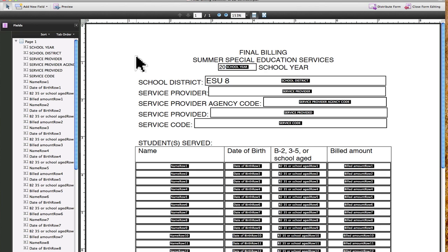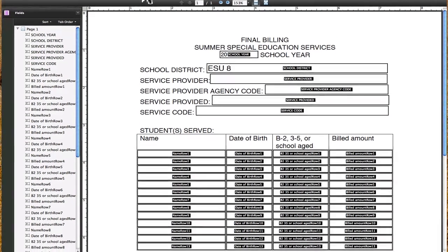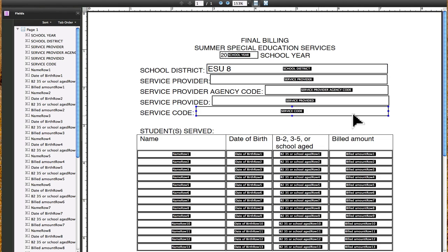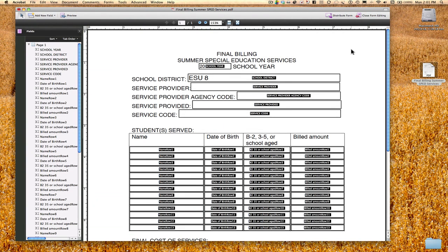That is basically how to use the Form Wizard to recreate a form out of an existing document. This is really easy to use. Sometimes when you bring it into Adobe for editing, it doesn't like certain fonts — it doesn't really seem to like Times New Roman. That finishes up bringing the document into PDF and changing it in Acrobat Pro to a usable form.